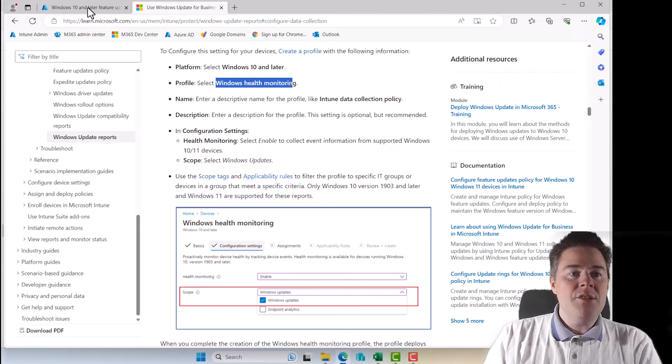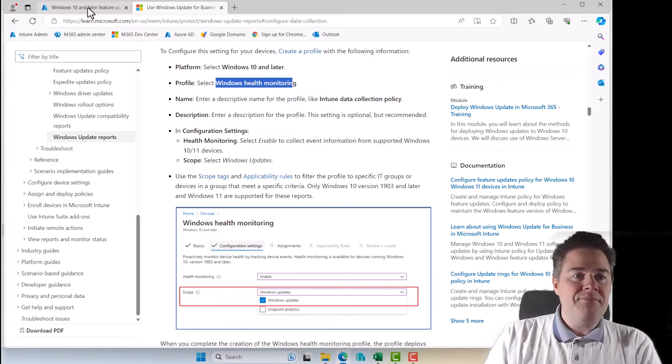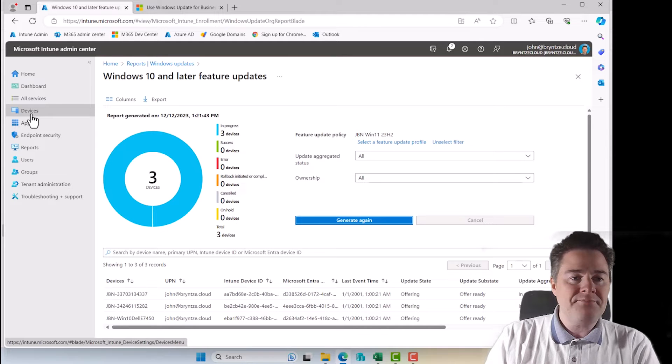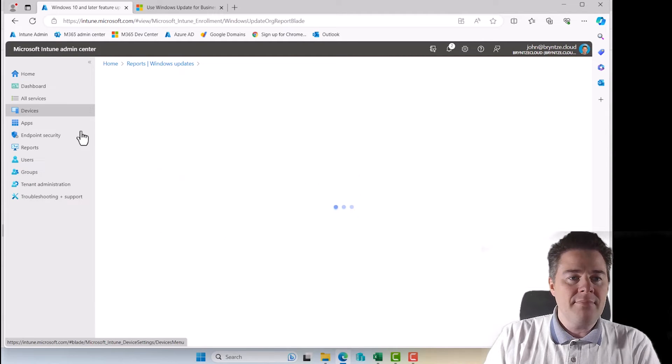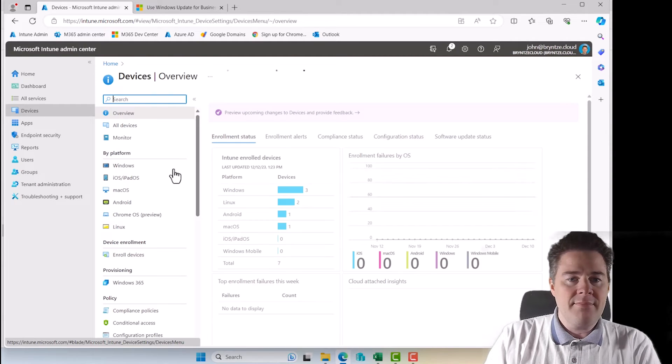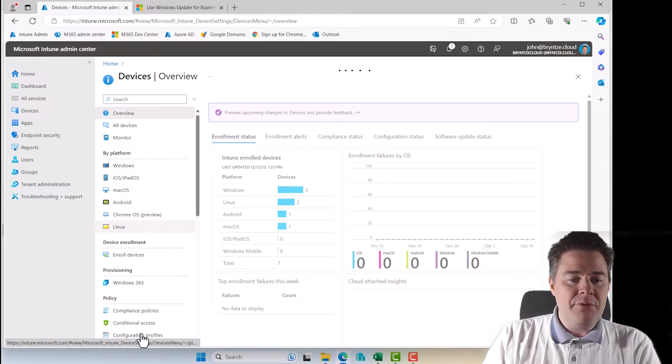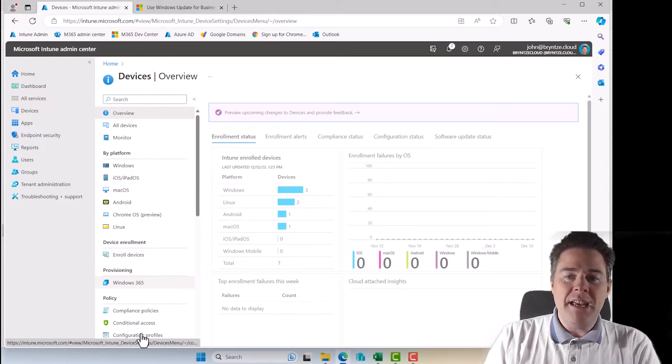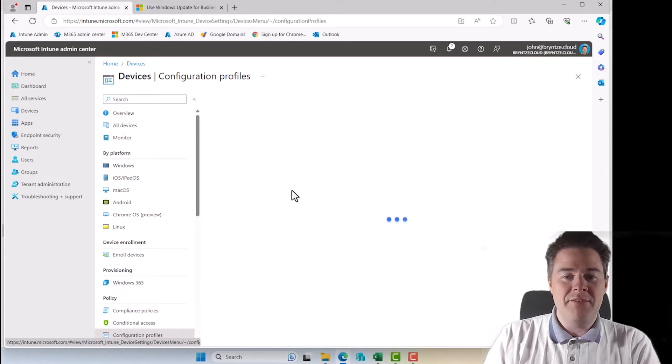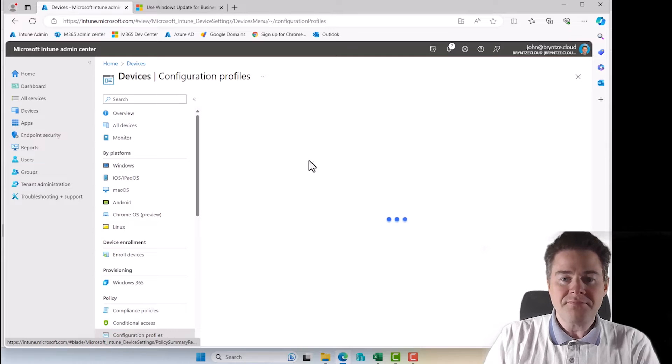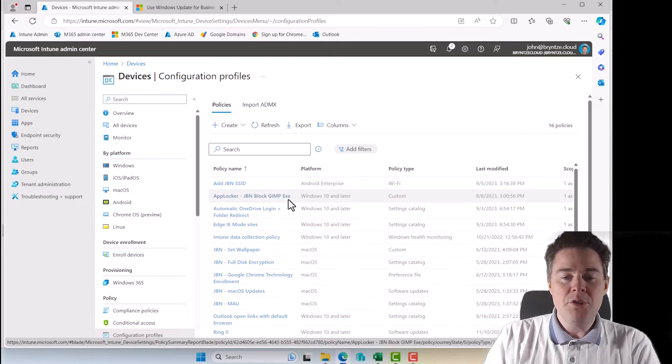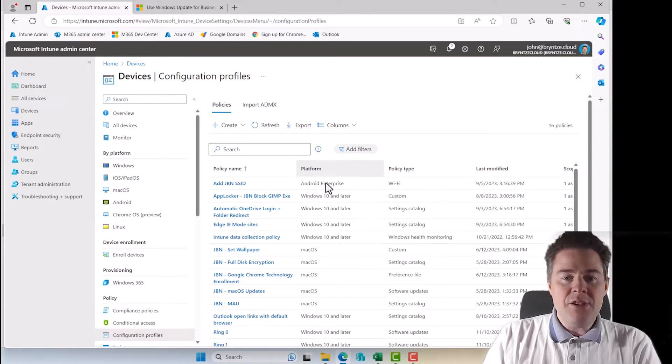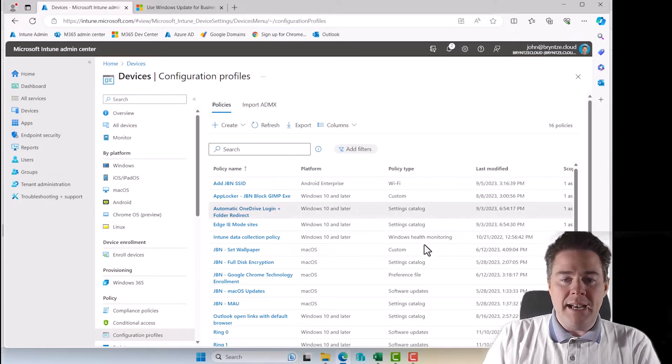So we go back. So before we can get any data here, let's go devices. Let's look at configuration profiles. And we have a few here. If you followed along my videos, you should have a lot of them yourself.